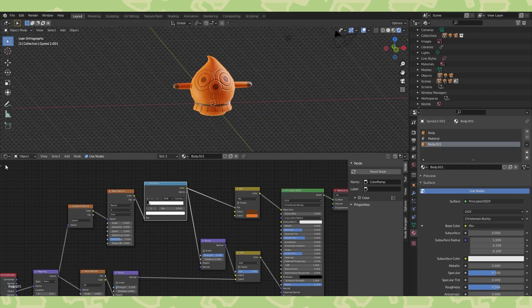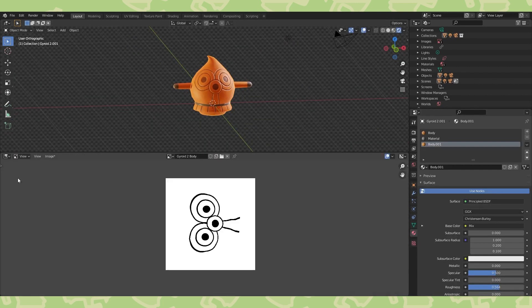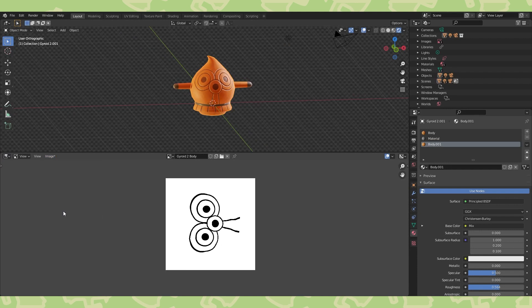Don't forget to save your images. Saving a blend file won't save your painted textures and it's a super bummer to lose them, so save, save, save.